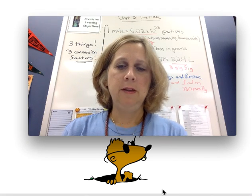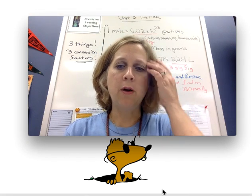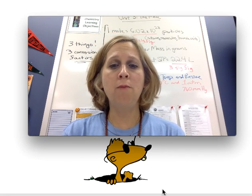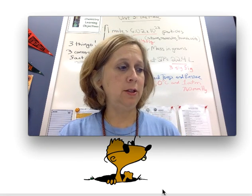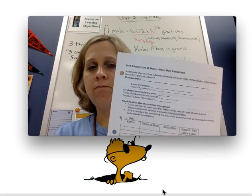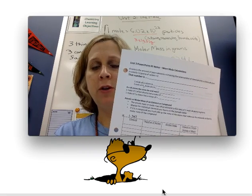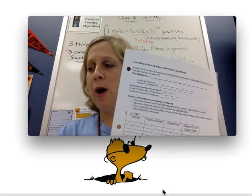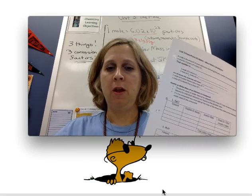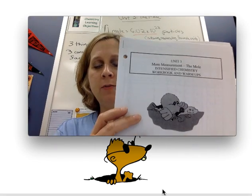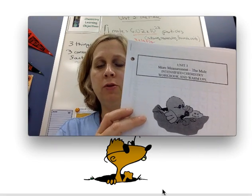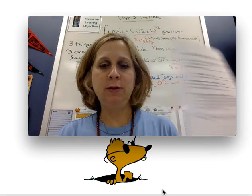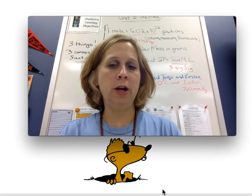Hi chemistry students! This is your PowerPoint lecture on Unit 3, PowerPoint number 2: More Mole Calculations. You've been given some notes. I'd like you to follow along on the notes as we talk through this lecture, and then you've been given a workbook where you are going to have some practice problems to try some of the things that we did in the lecture.